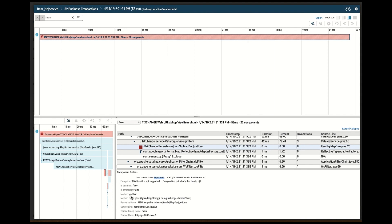It also shows me the method name within that class that threw the error, and if I look a little bit farther, I see the line number.